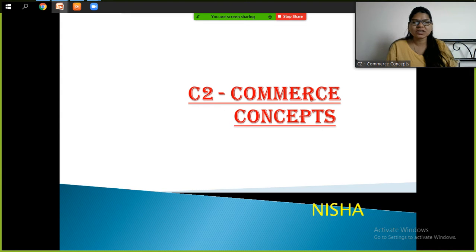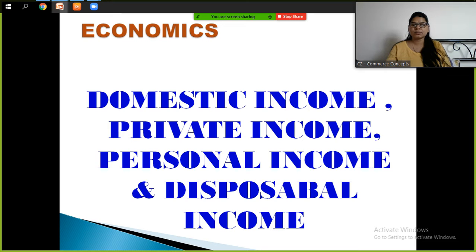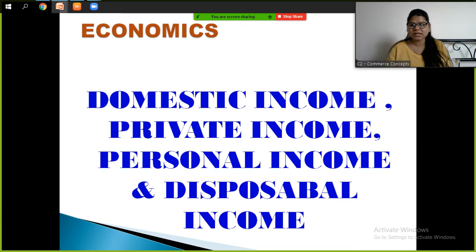Hello students, welcome to the channel City Commerce Concepts. Today we are going to start our new topic of economics: domestic income, private income, personal income, and disposable income. In my previous video we have already completed the theoretical part of national income and some board questions. Today we are going to start on domestic income.